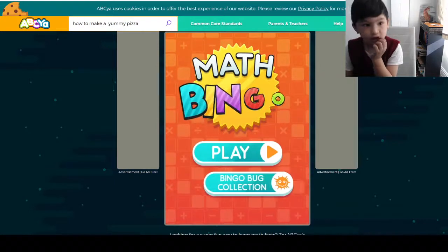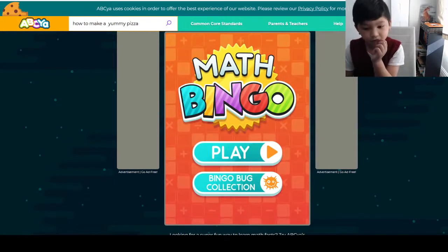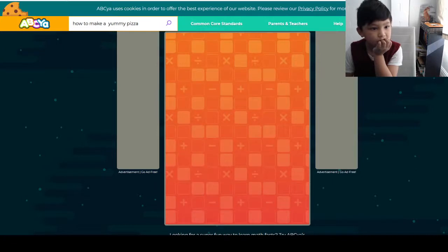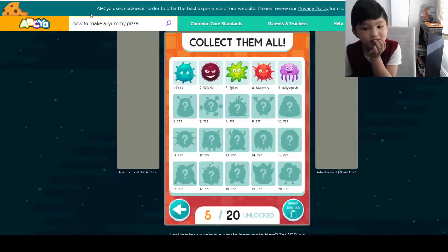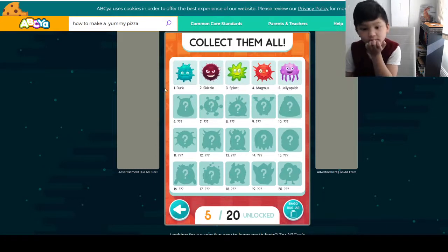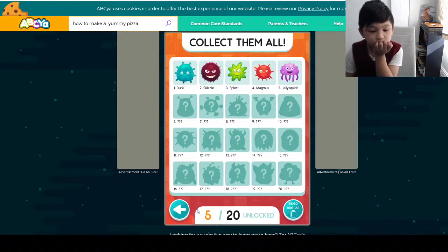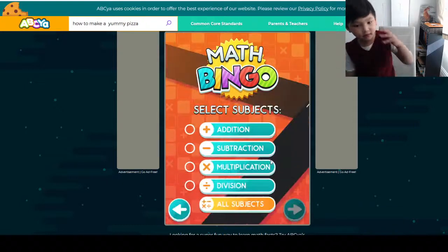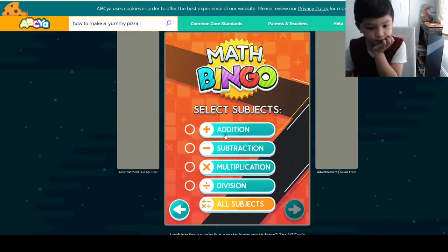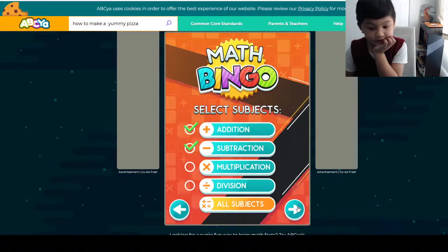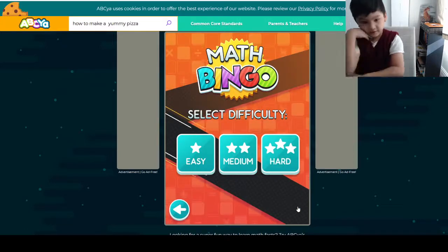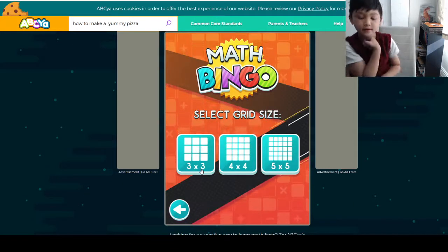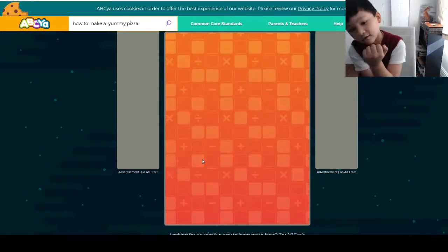I feel like that's loud. I'll need to tab before again. Bingo bug collection. Okay, let's play Maths Bingo! We're going to do addition and subtraction, because I don't want it to be too hard for you guys. And we're going to do easy. Let's select your grid size — let's start out with a 3 by 3.